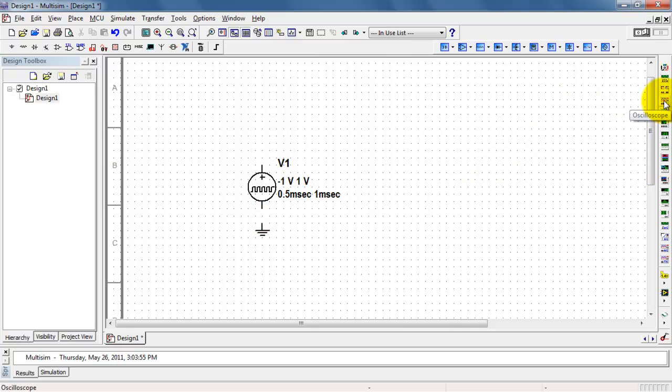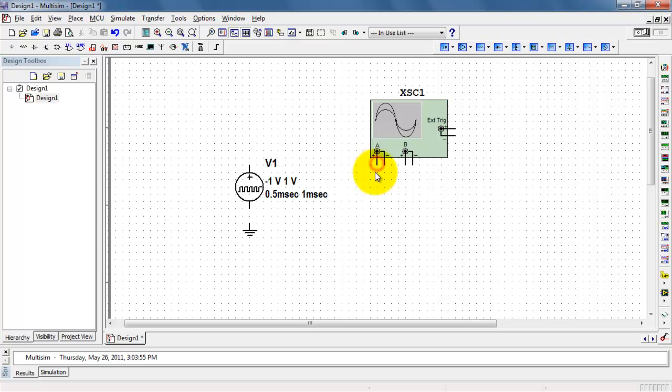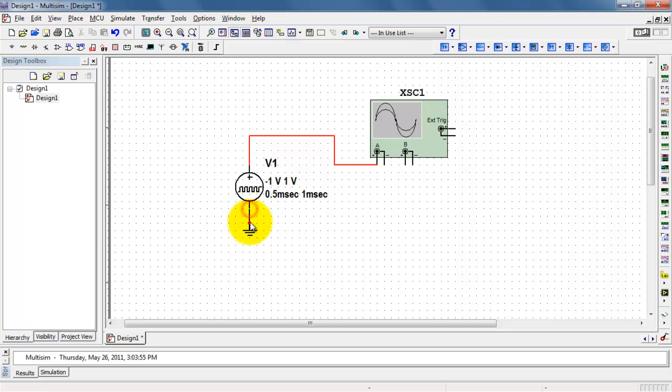I'm going to go ahead and place a ground and a two-channel oscilloscope so we can observe the output of this voltage generator.